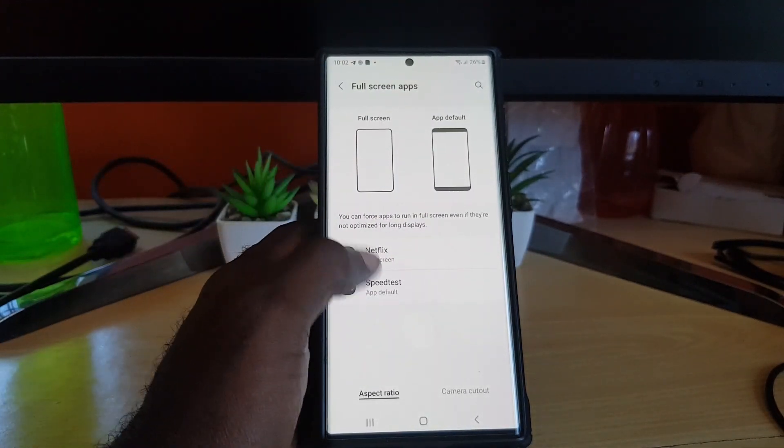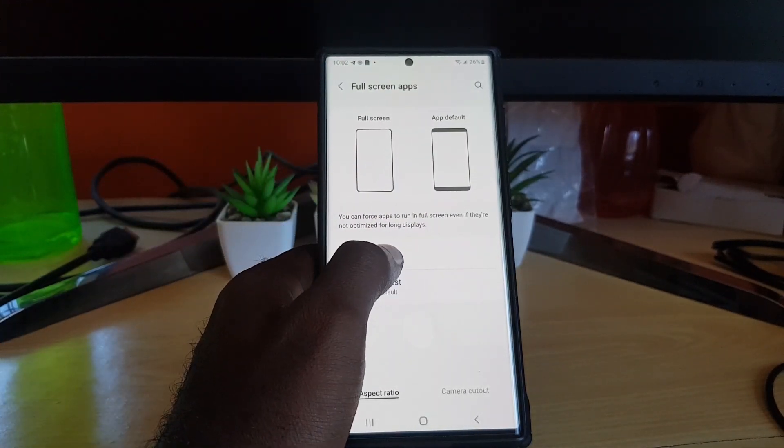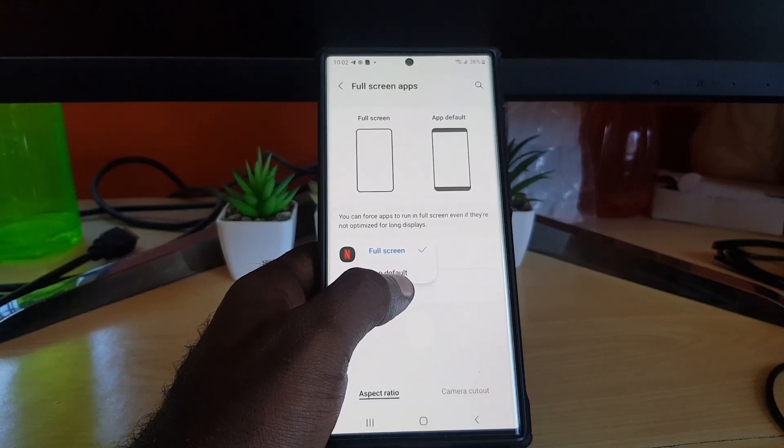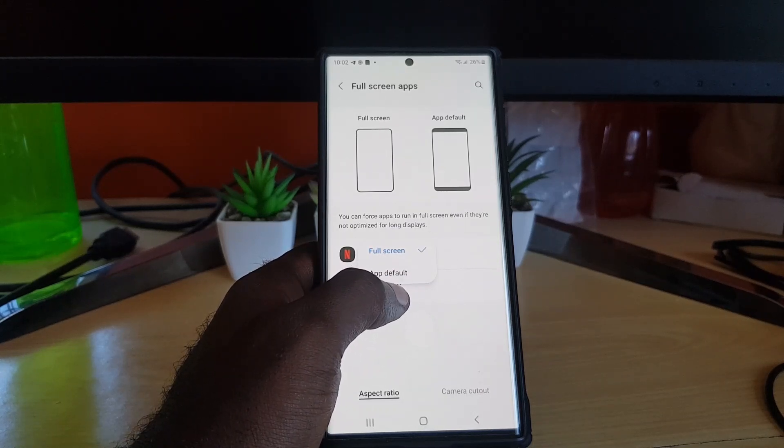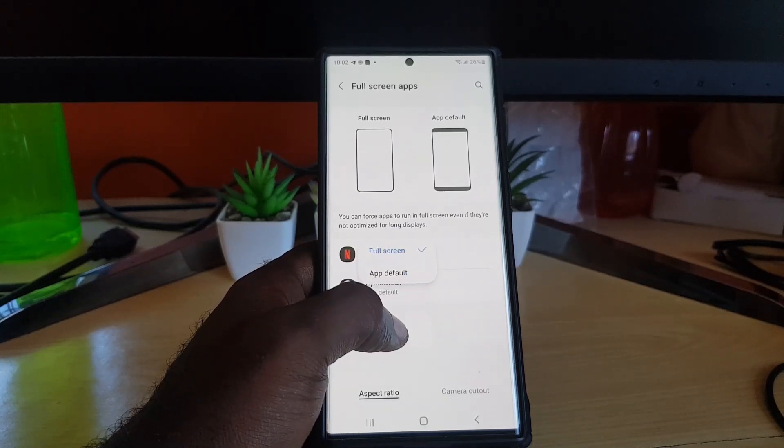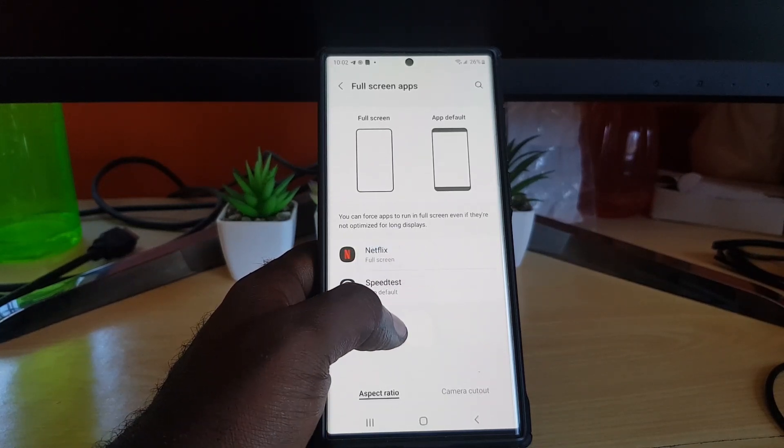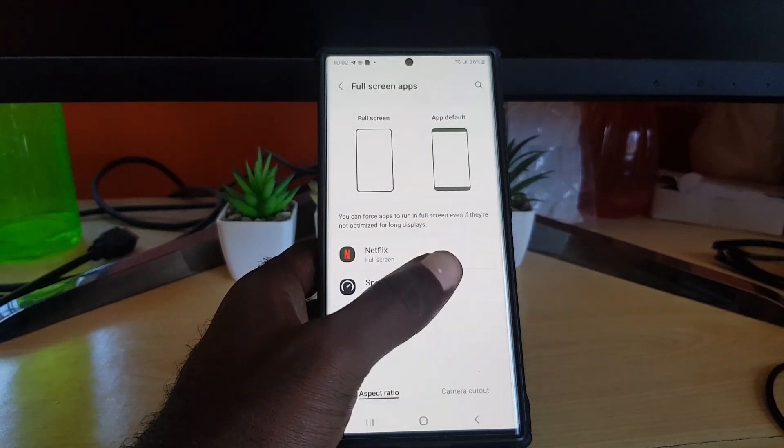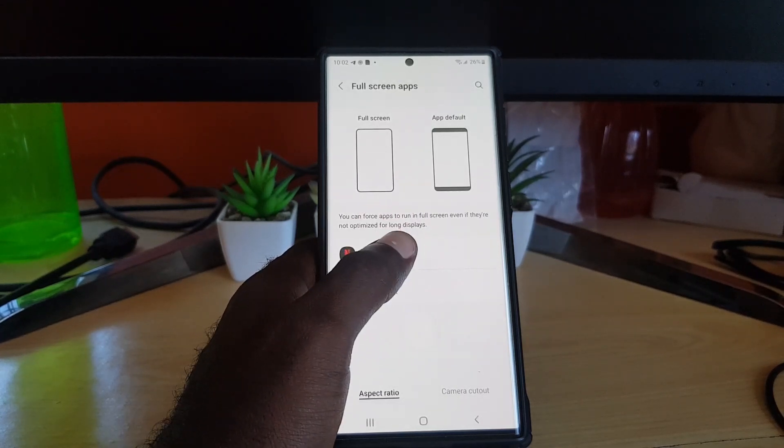So for example here, you can see Netflix. You can choose app default or you can choose full screen. Full screen is better for Netflix as you'll use the entirety of the screen and use up the entire screen real estate.